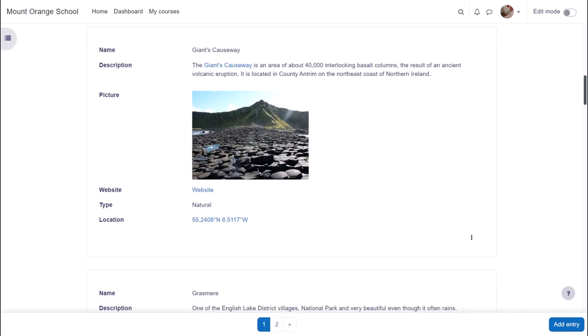Database activity entries can be displayed as a list and individually in single view. In this database activity, Beautiful Places, when the entries are displayed in a list, we see a name and image along with its location in the world.